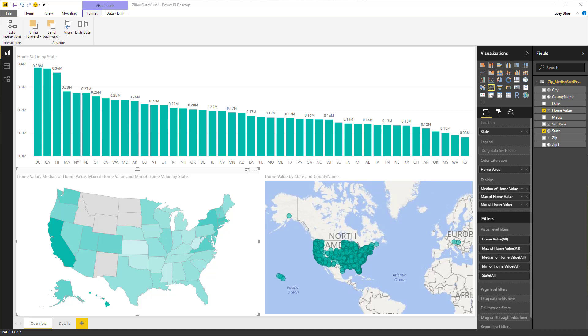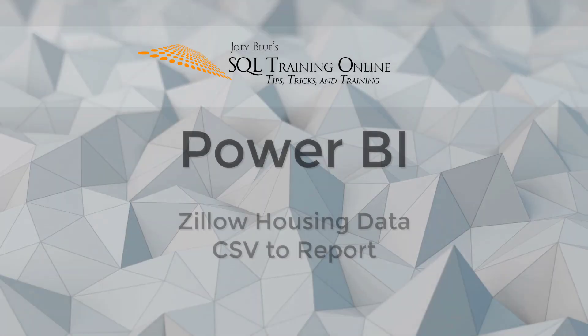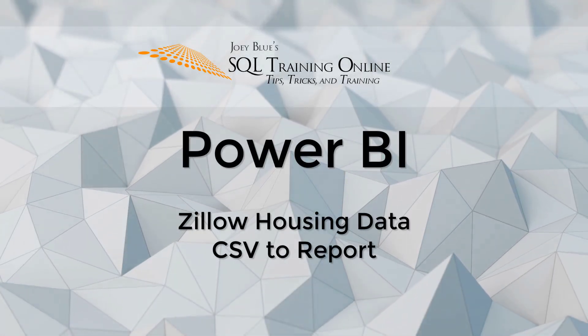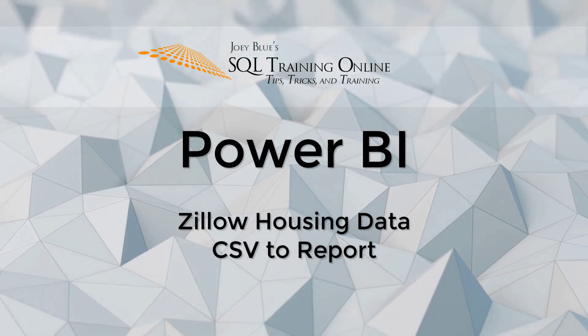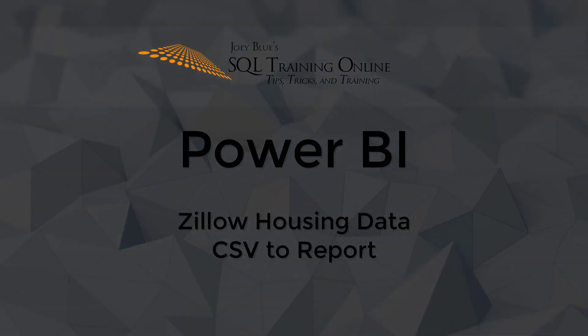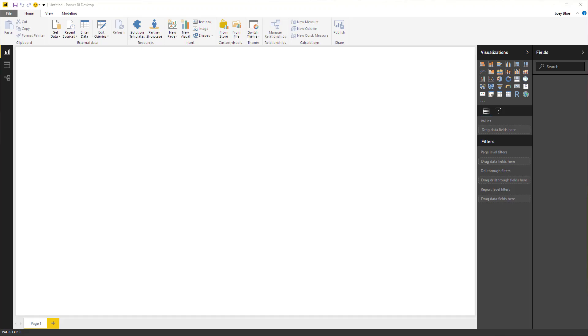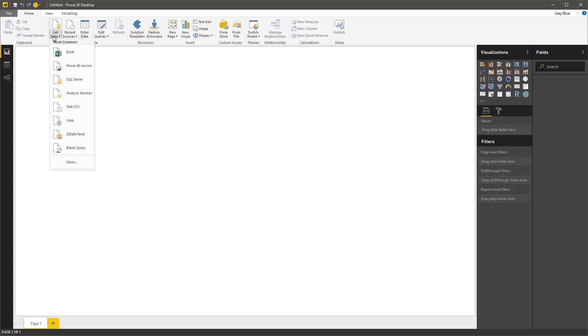In this video, we're going to explore some housing data from Zillow using Power BI. Let's get started and get our Zillow data set.